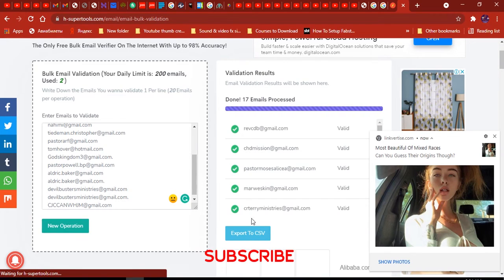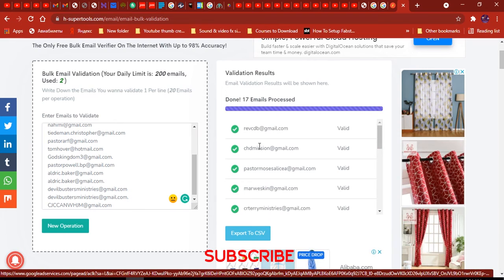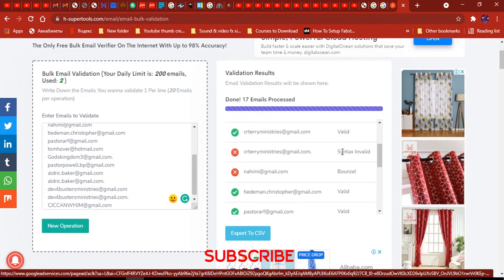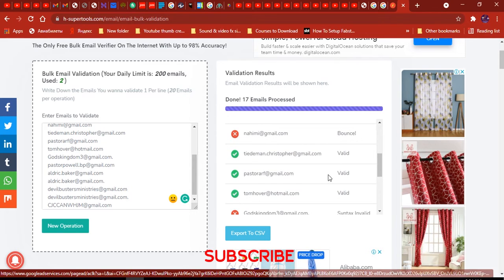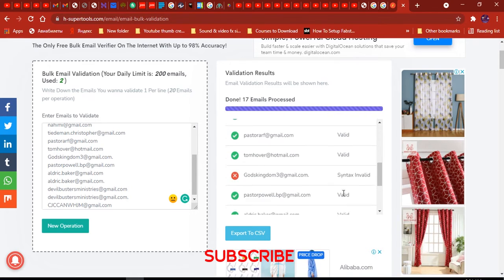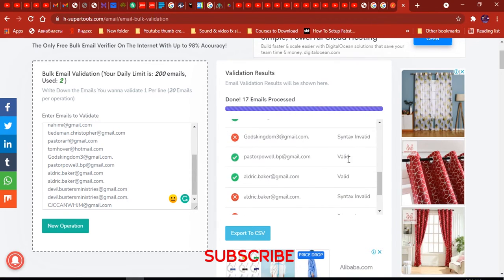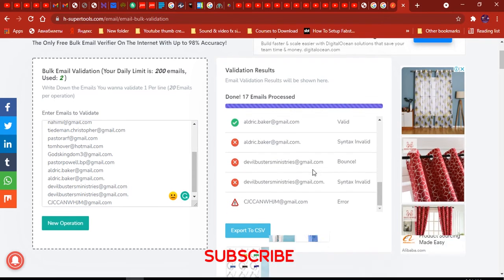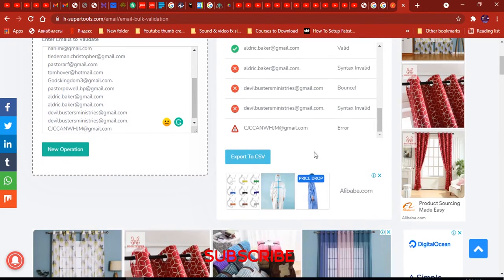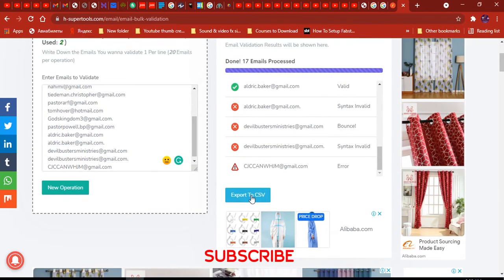The validation process has ended. As you can see, this email is valid, this one is not valid, this is not valid, this email is valid, and this one is not valid. You can export the results — we have 70 emails processed.